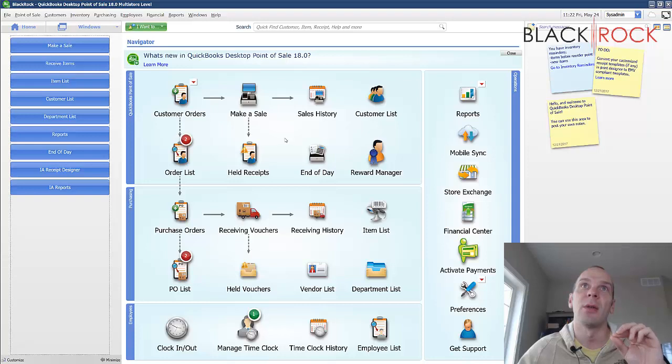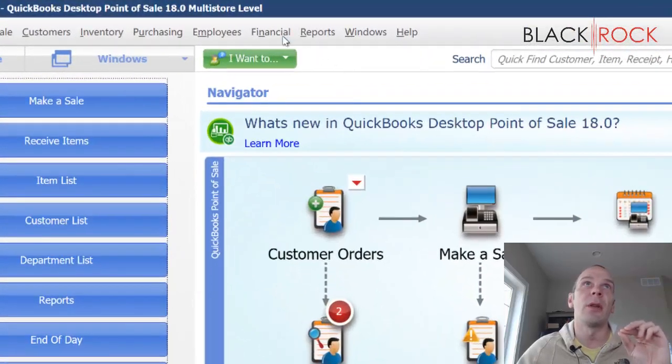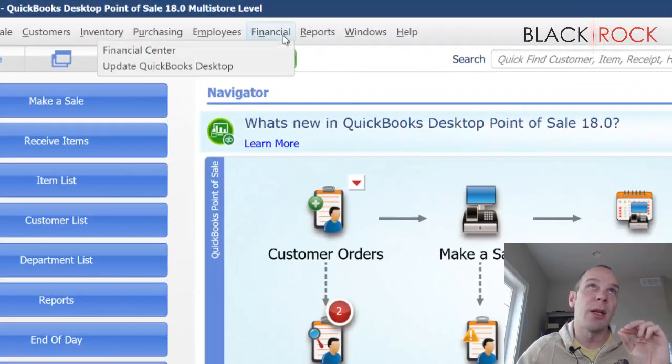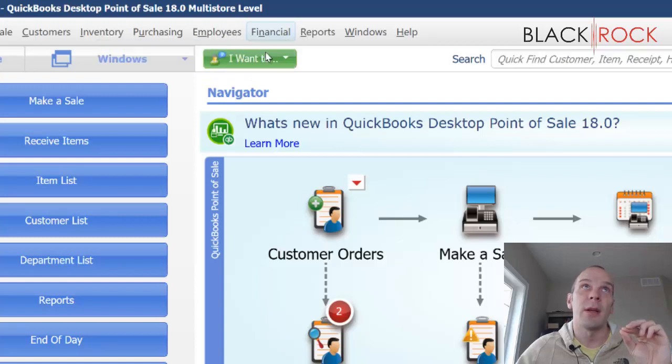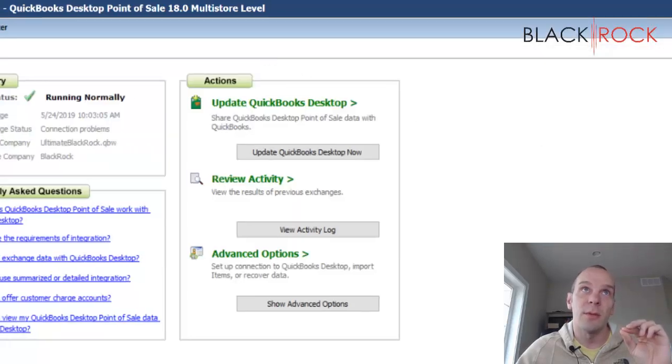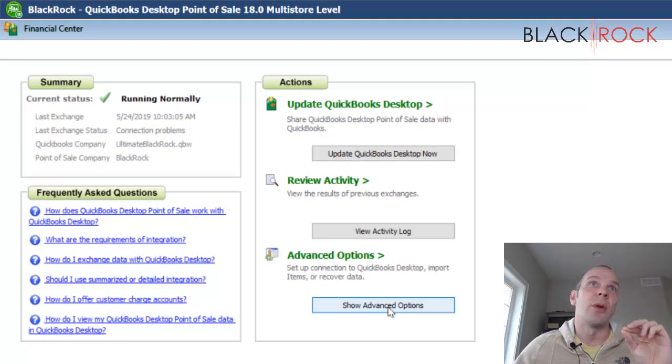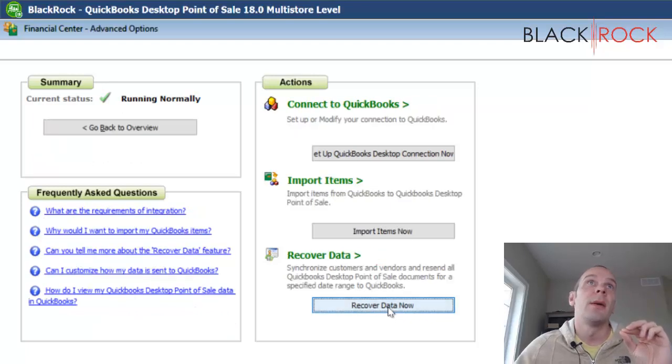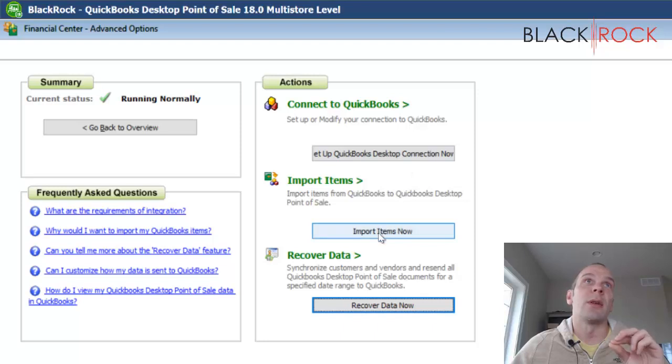Now I'm going to go to the Financial menu, go to the Financial Center. I'm going to go to show advanced options. Like I said, I've already got this connected, so I'm going to choose Import Items Now.